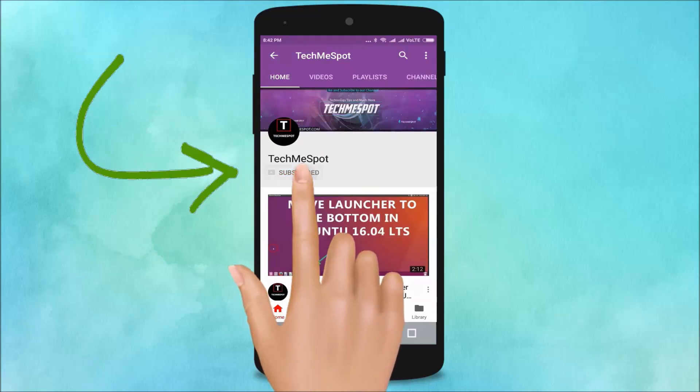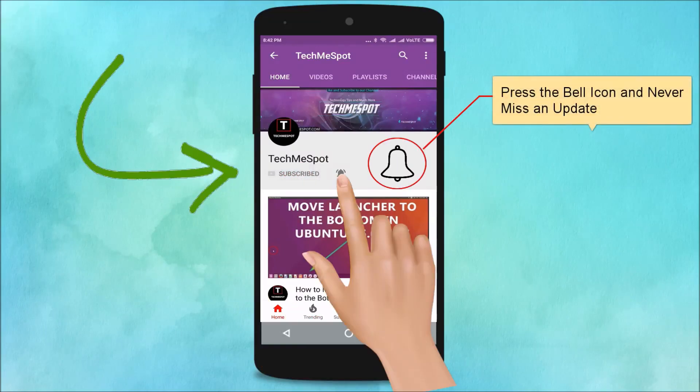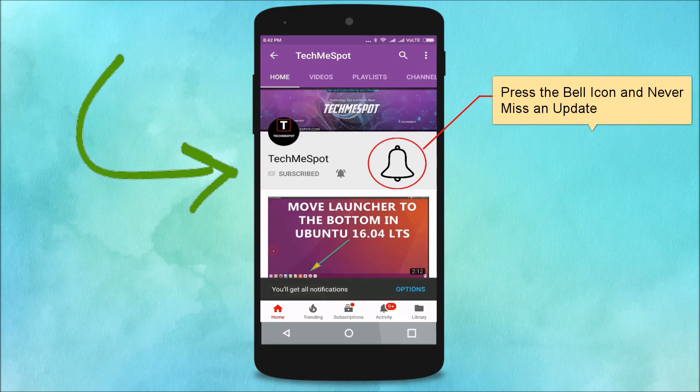Subscribe to TechMeSpot channel and press the bell icon and never miss another update.